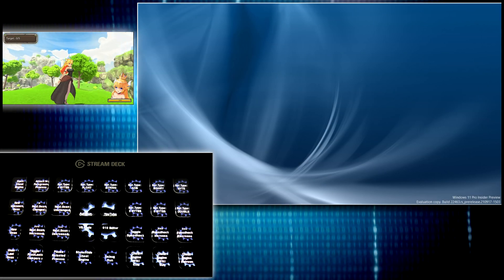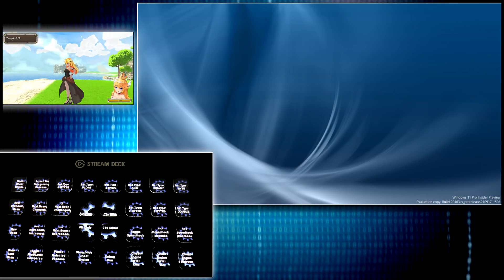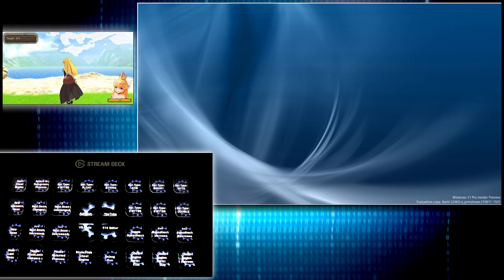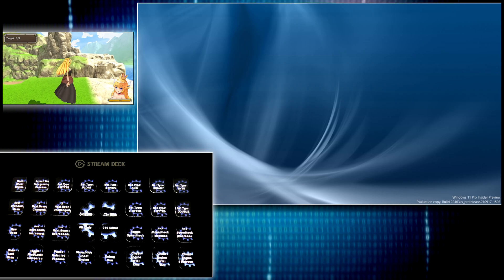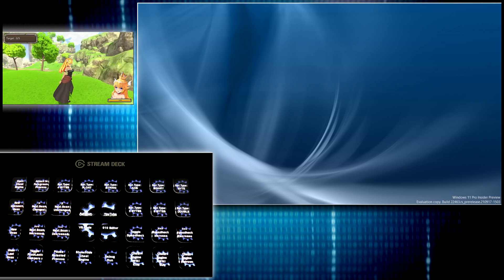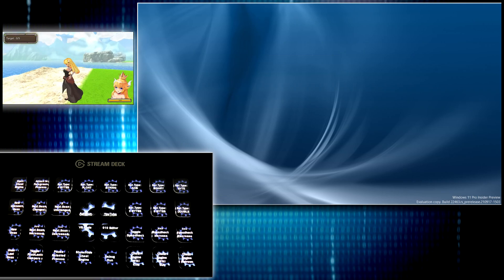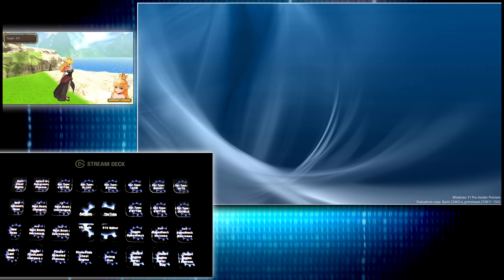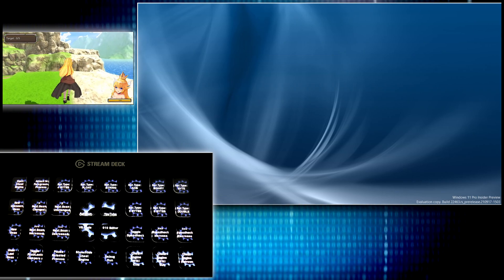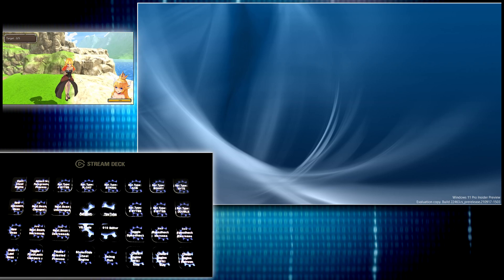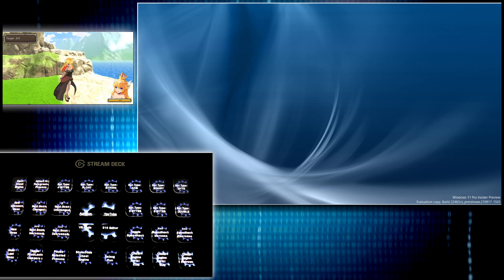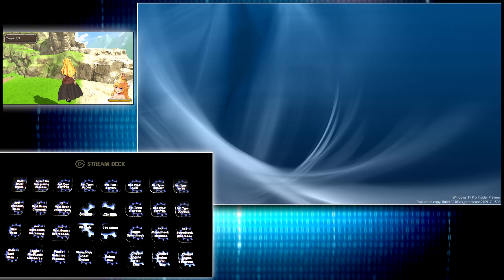What's going on everyone? Stephen here. Today I have a pretty fun video for you. I'm going to show you how I have configured a Stream Deck to work with Cheat Engine.